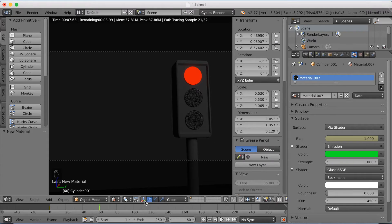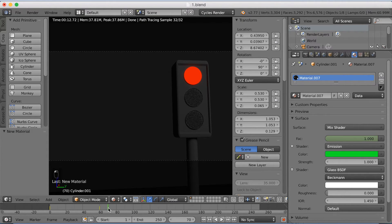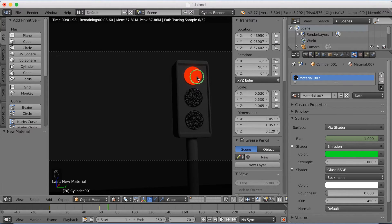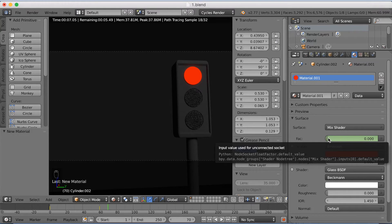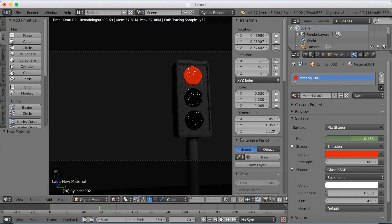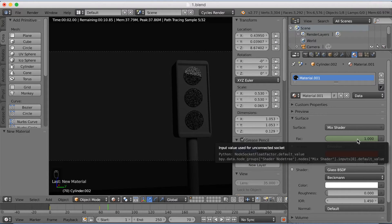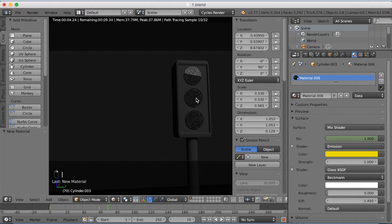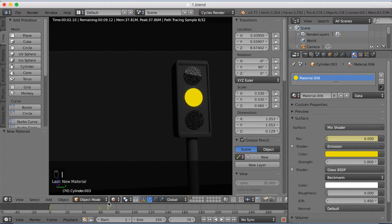After this frame we're going to change colors so that the red one turns off and the yellow one turns on. Move 10 frames forward. Select the red lamp and increase its factor to 1 so it turns off, then click I to keyframe it. Then select the yellow light and bring its factor down to zero and click I. As you can see there's a transition where the red turns off and the yellow turns on.